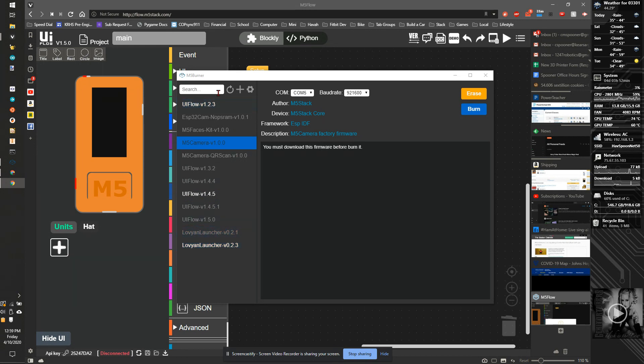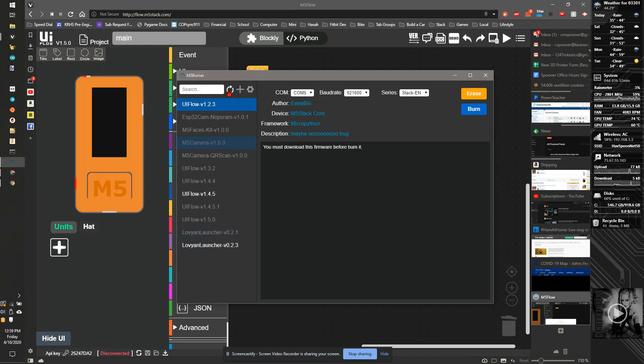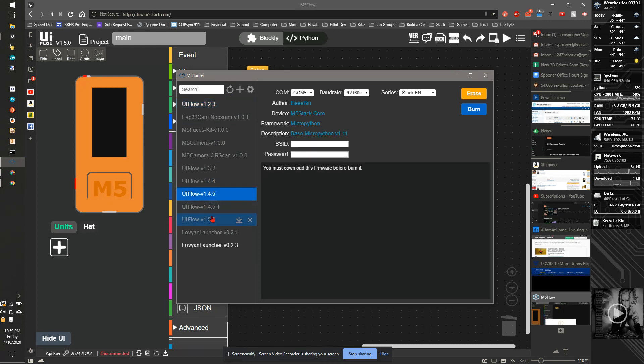So the first step is you're going to hit refresh. That's going to download the newest list. You're going to select the firmware. If you have a firmware that's not downloaded, you'll click on it and hit download.